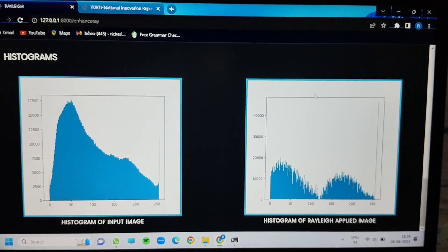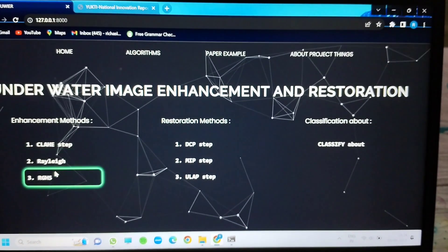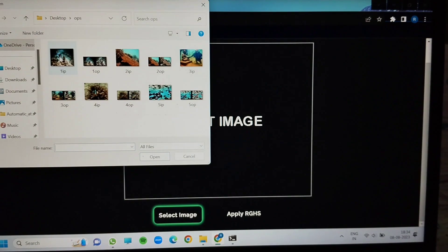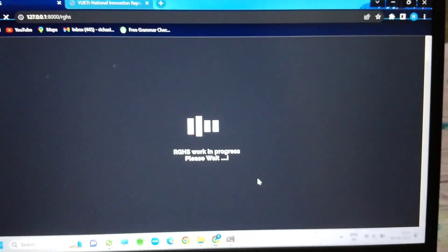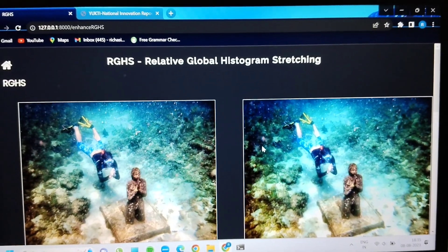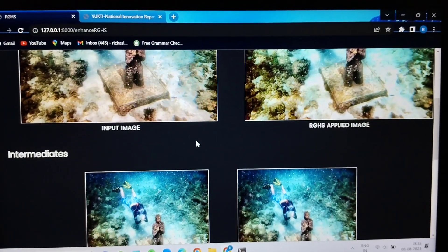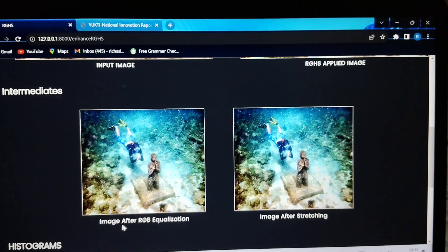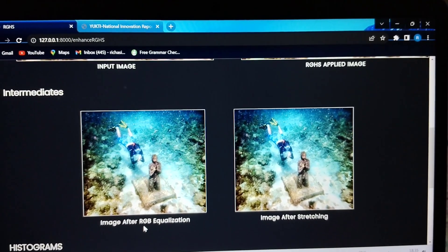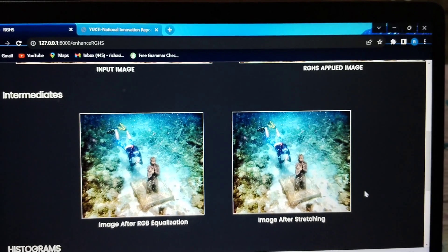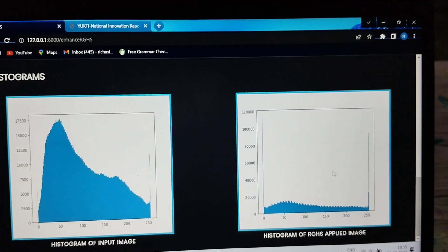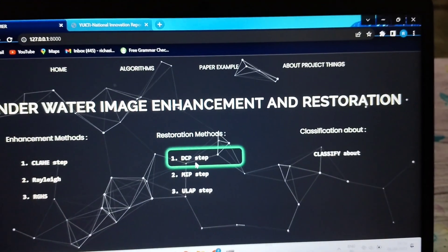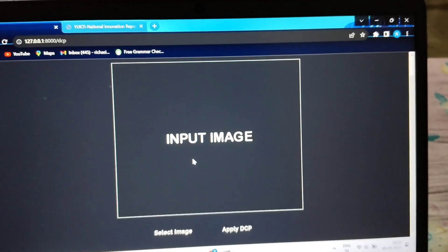The output histogram is shown accordingly. In a similar way, when we use the RGHS algorithm, we take a particular input image and apply RGHS. In this intermediate process, first we convert the input image using RGB equalization, then we stretch the image, and the histogram output is shown.